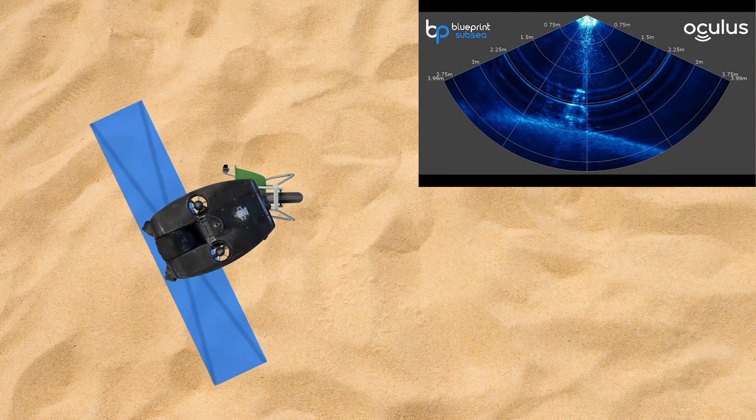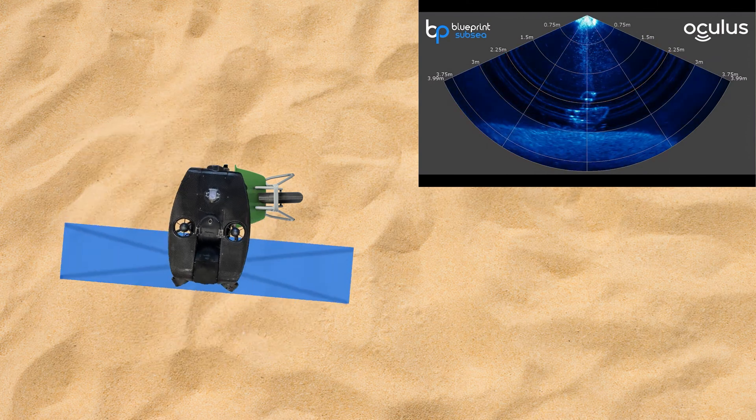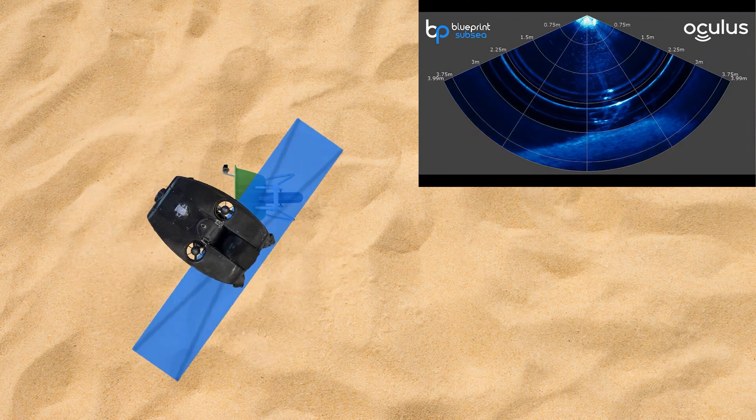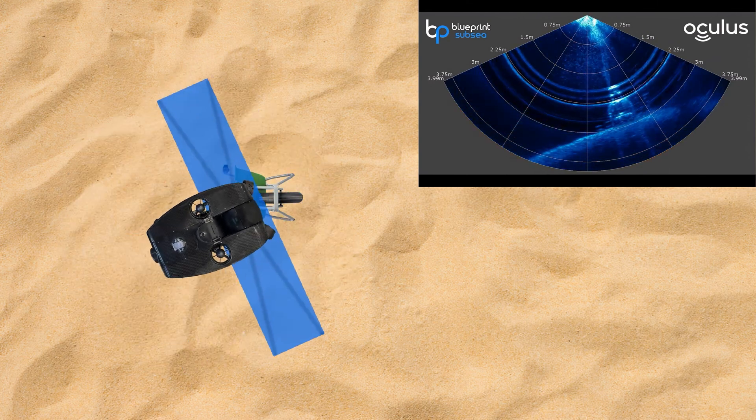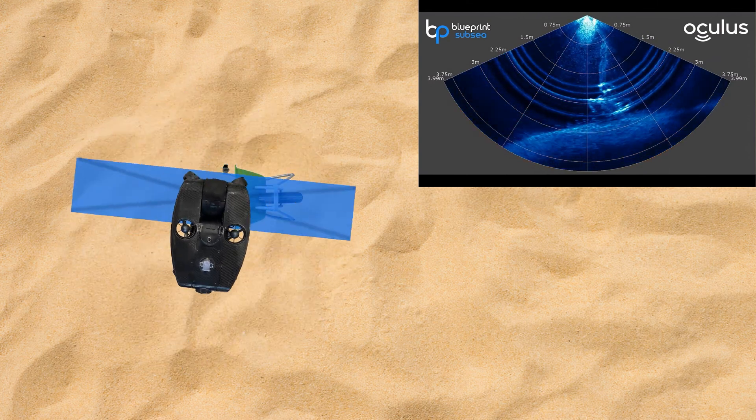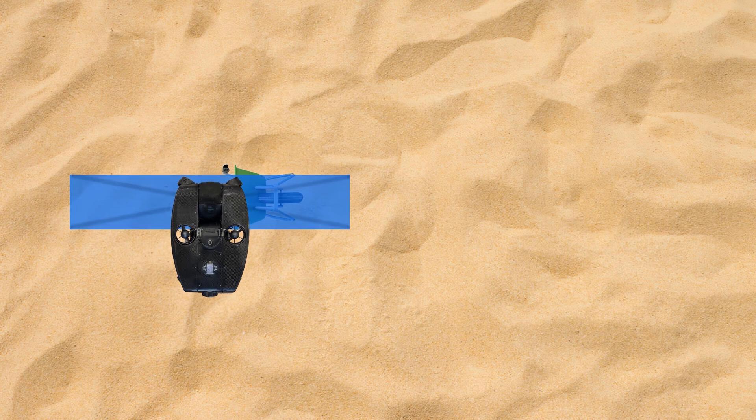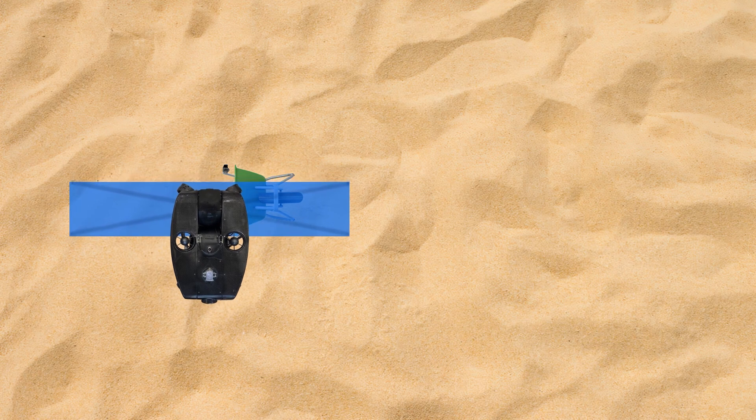Another thing we can see here is the illusion of the image rocking. That is due to the uneven sea floor below the ROV.